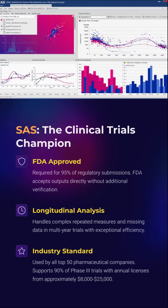SAS is trusted across pharmaceutical industries and academic trials alike. It is often the go-to platform for regulatory submissions to the FDA. Its strength lies in handling large longitudinal datasets, repeated measures, and missing values efficiently and precisely. Though it is expensive, its value in high-stakes clinical research is unmatched.